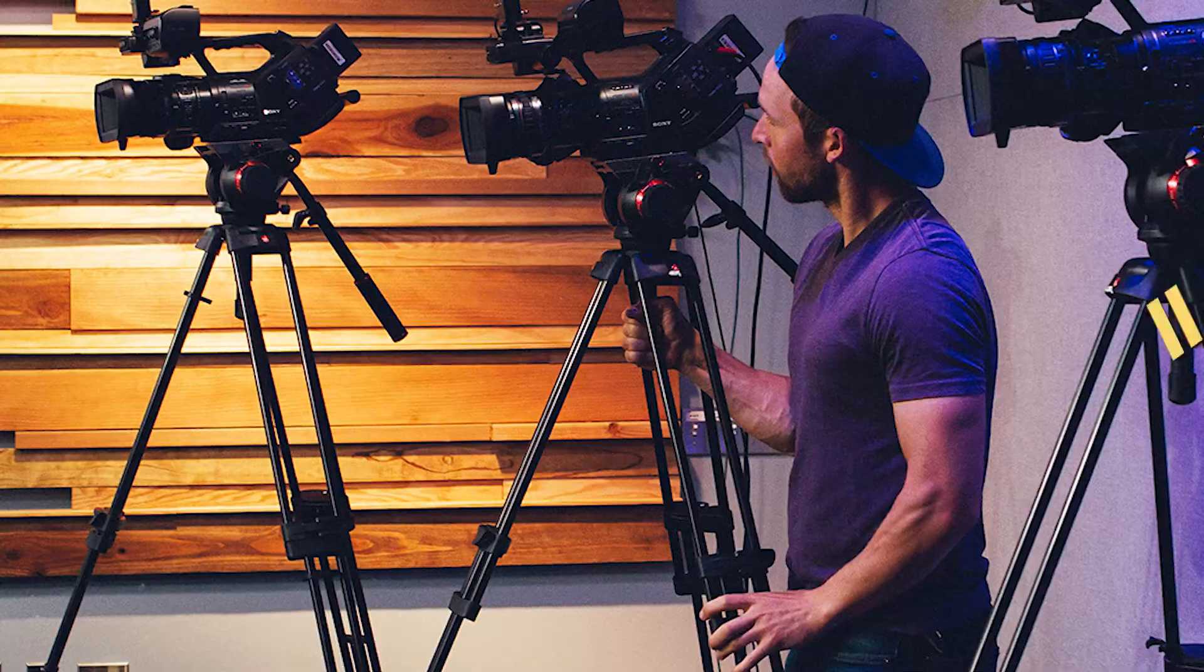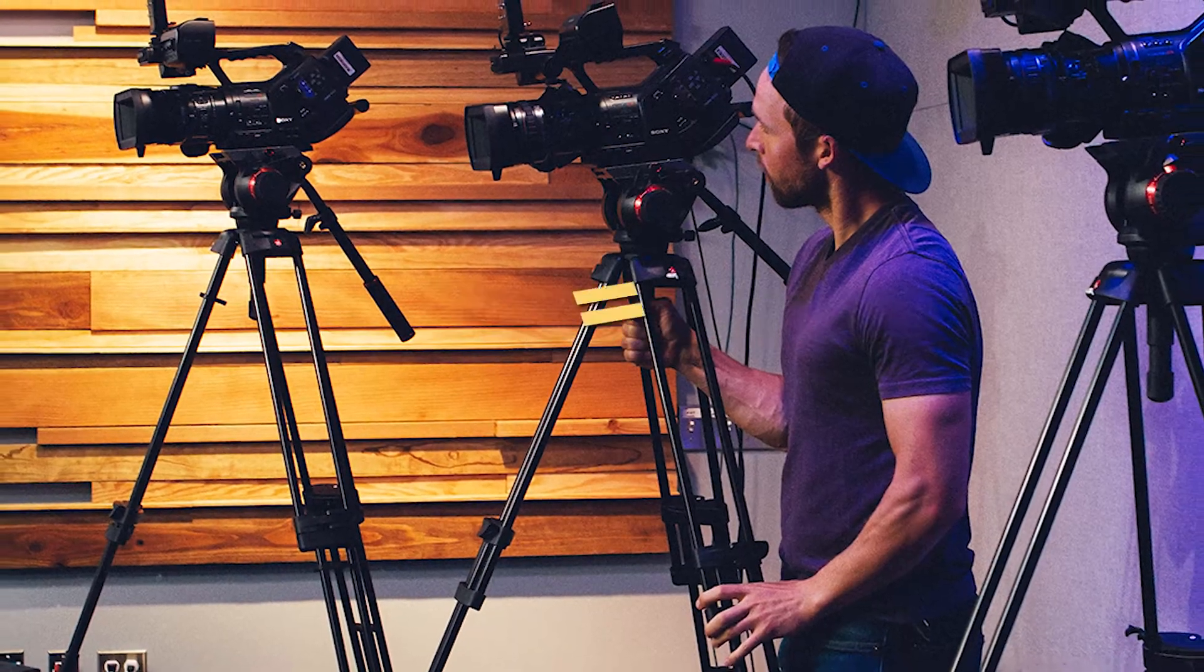Alright, welcome back to another video, guys. If you're new here, my name's Jack. I produce weekly video production-themed content, whether it be video editing, videography, or filming.